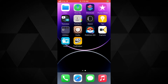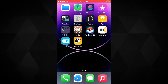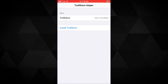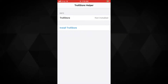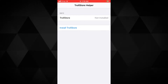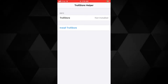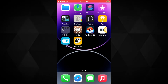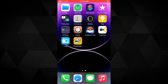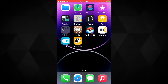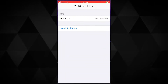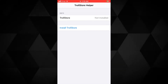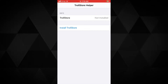We will use this TrollStore helper to install TrollStore. Now open the TrollStore helper app — it may ask you to trust the app. For that, go to Settings, General, VPN and Device Management. Tap on your Apple ID and trust the TrollStore helper app. After that, you can open it. Once the TrollStore helper app is open, tap on the Install TrollStore button.